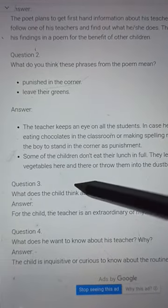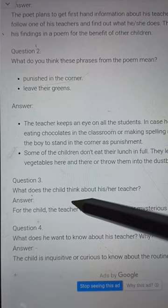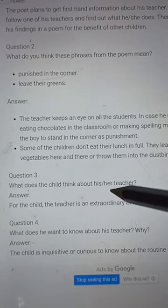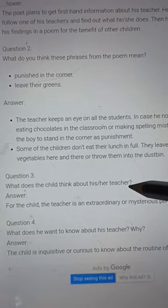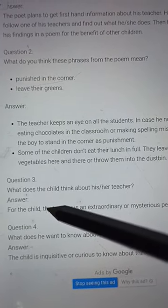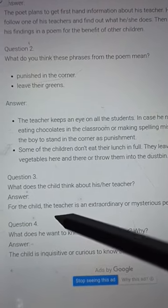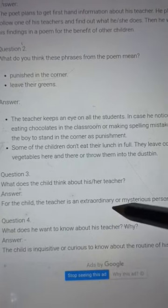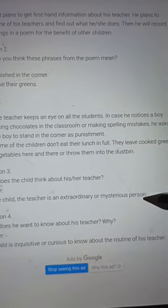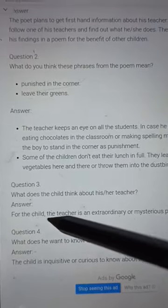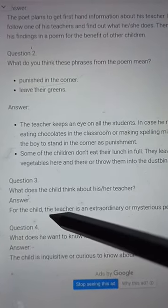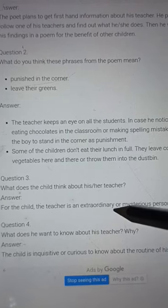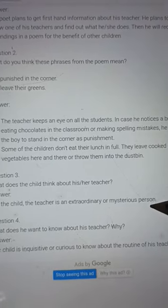Question number 3: What does the child think about his or her teacher? Answer: For the child, the teacher is an extraordinary or a mysterious person.